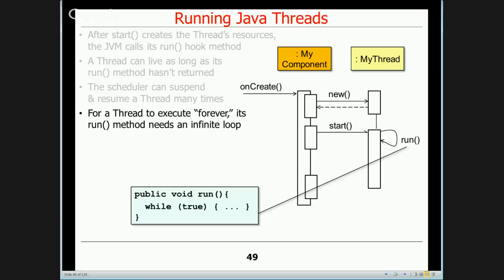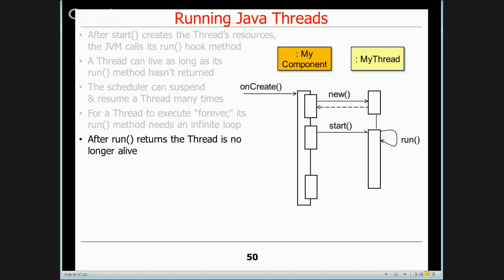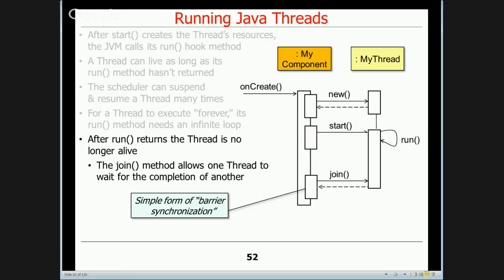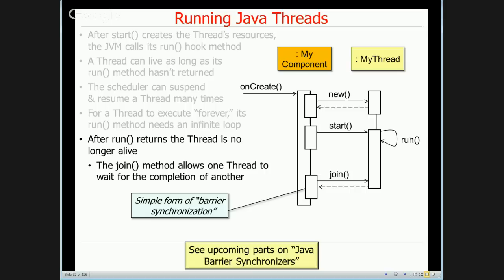After run returns, the thread is no longer considered alive — calling isAlive() returns false. The join method allows one thread to wait for the completion of another, and it has overloaded versions with and without timeouts. Join forms a simple means of barrier synchronization, which allows threads to wait for each other. There are other barrier synchronization mechanisms in Java besides join, like countdown latches, cyclic barriers, and phasers. A thread can also simply evaporate where nobody waits to join with it, and the virtual machine and operating system recycle the resources.